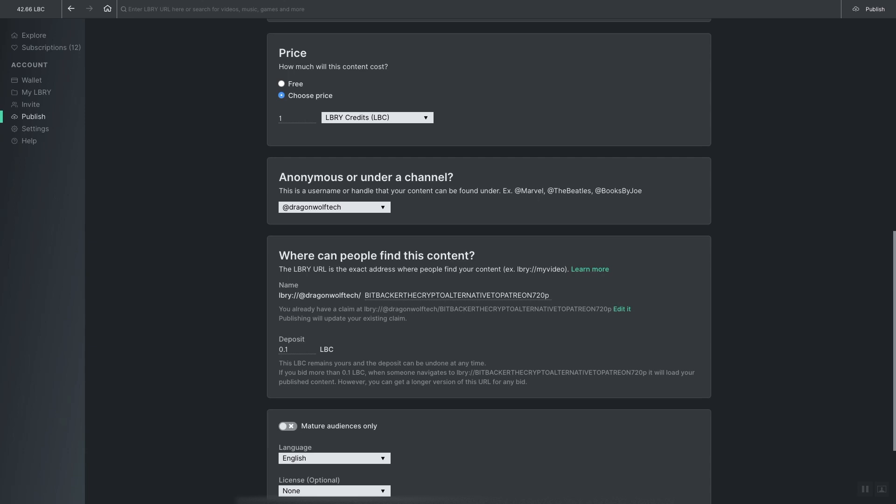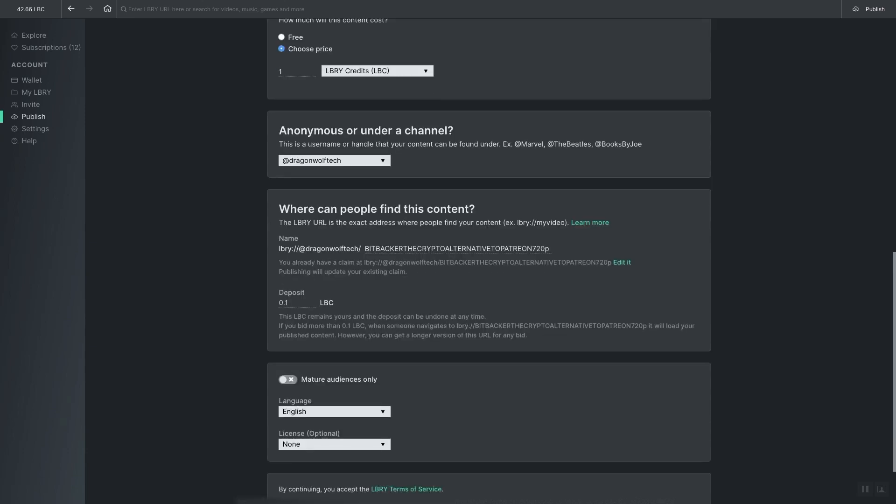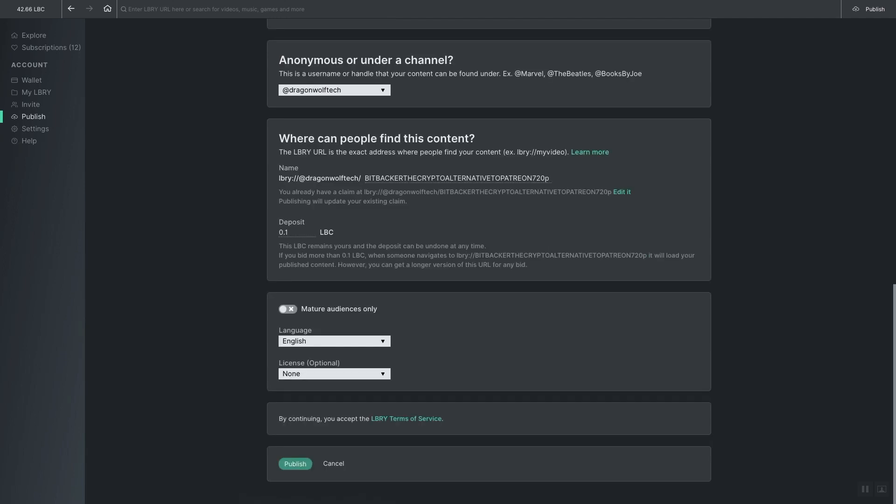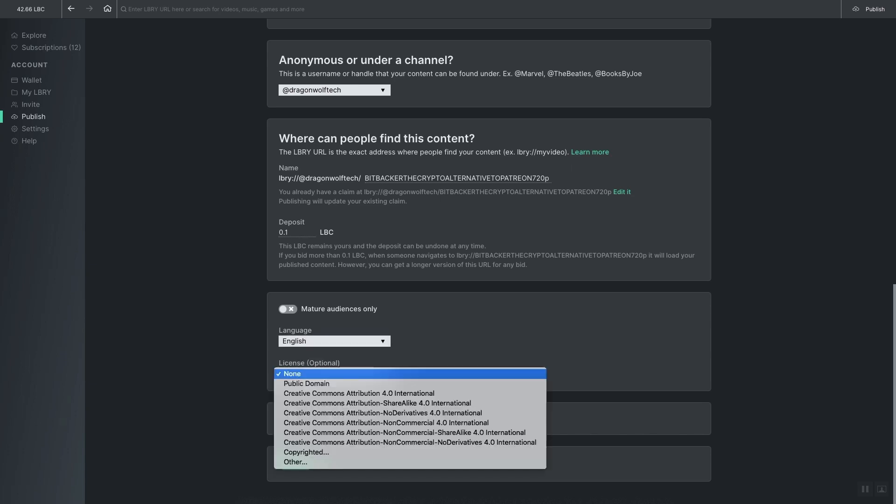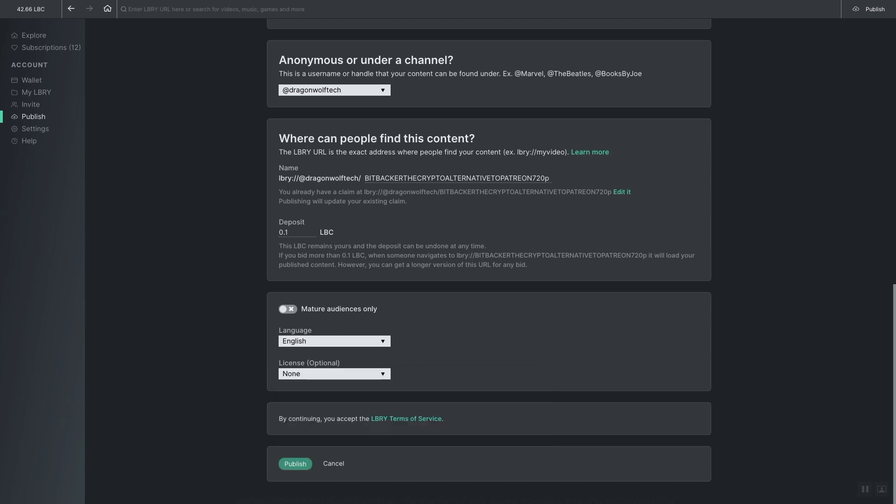Library's platform will tell you how many LBCs are required to publish. And below that you select if the content is for mature audiences only, what language, and what license would apply. And then you hit Publish.